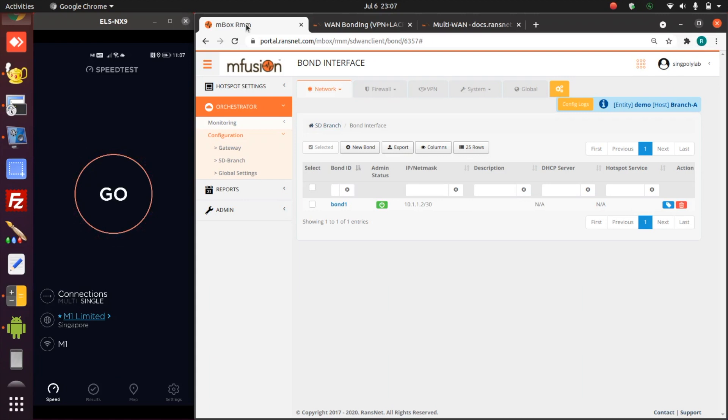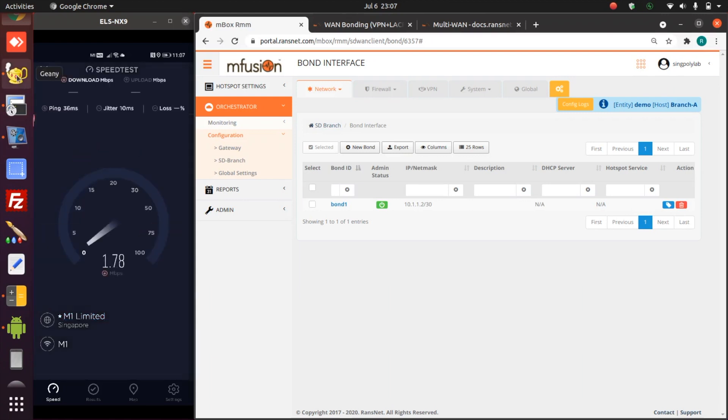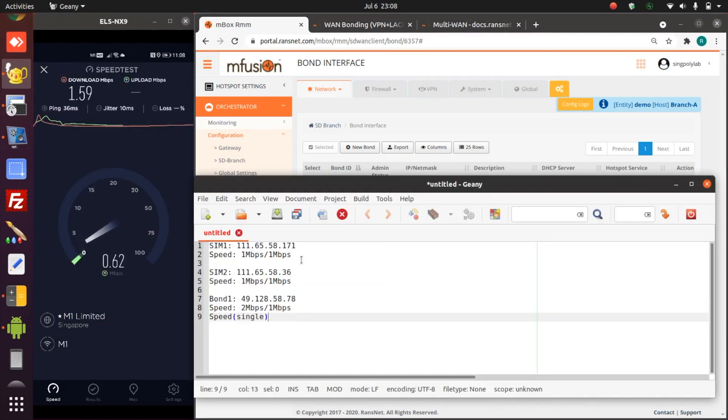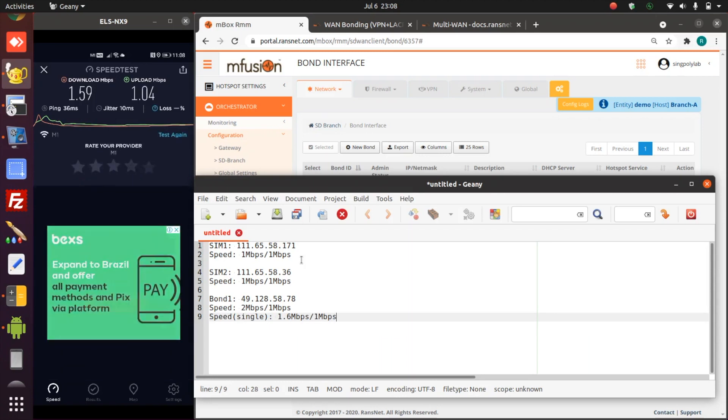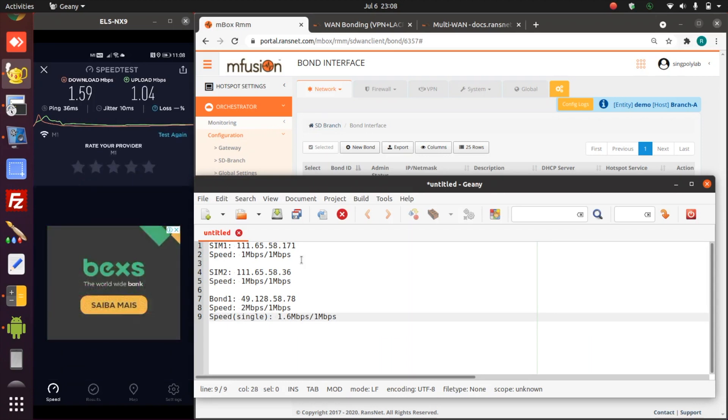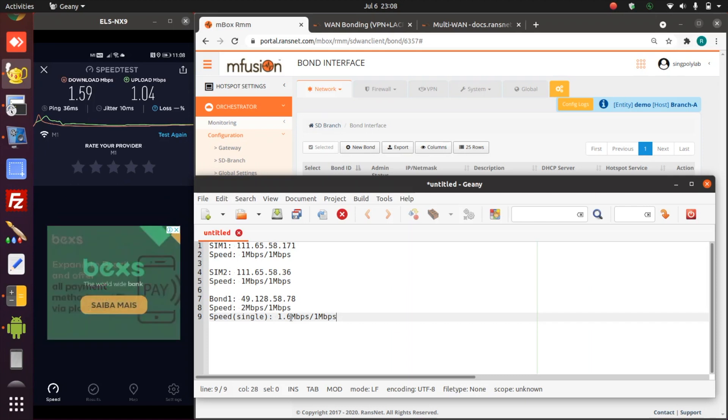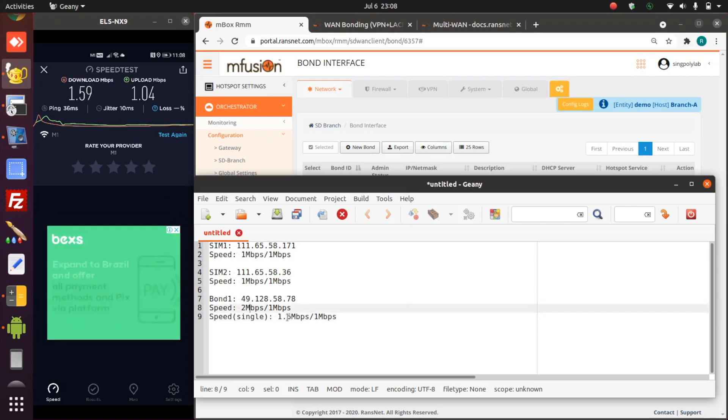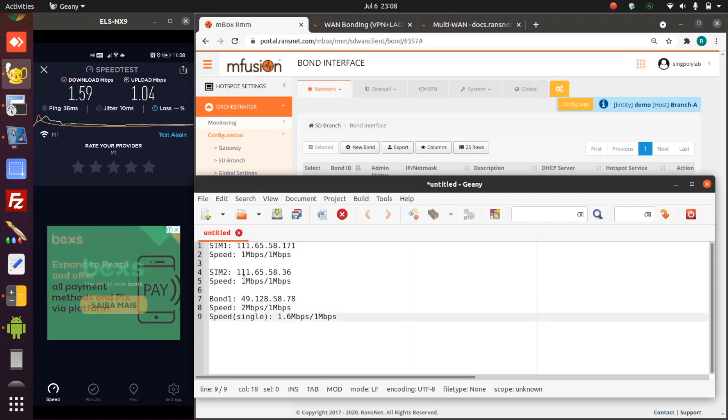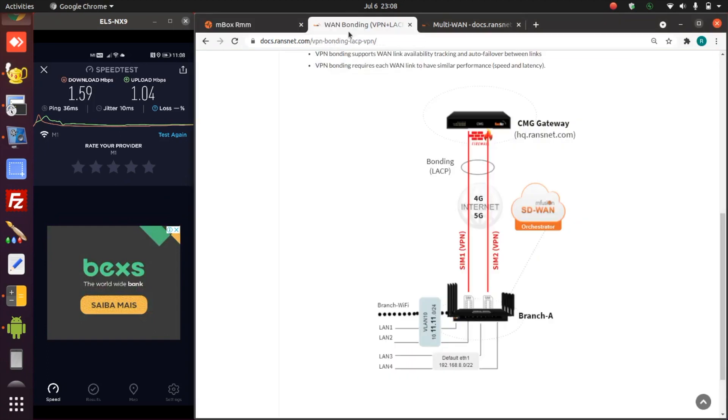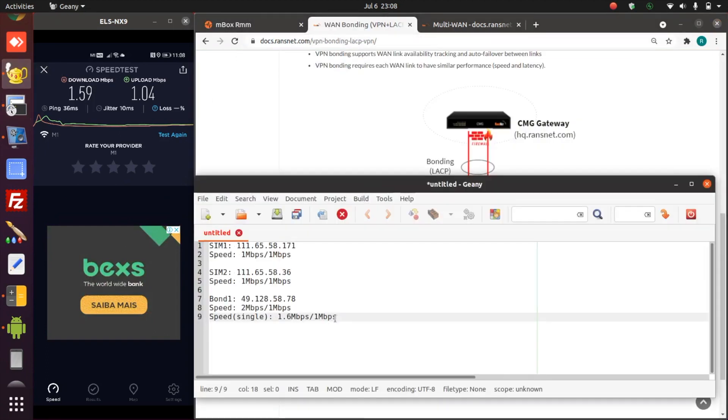Just wait for a few seconds, then we can do the single connection speed test next. So the single connection stream, we get about 1.6, slightly less than the multi-stream, but it's still far more than a single SIM link connection. That means the aggregation works for both single stream and multi-stream connections.